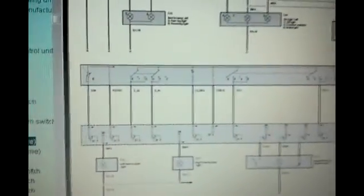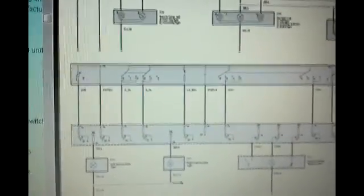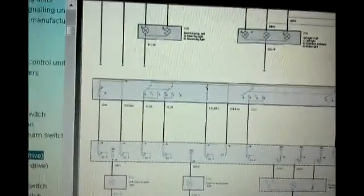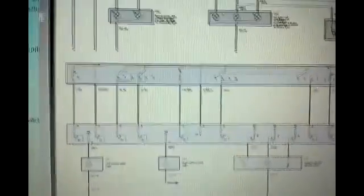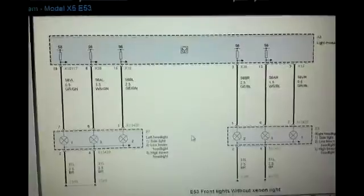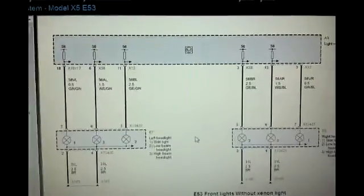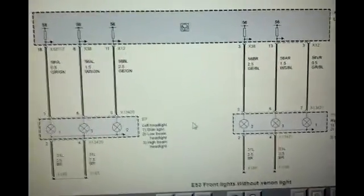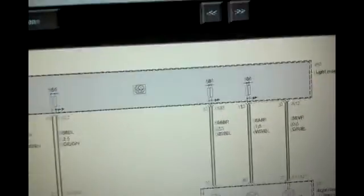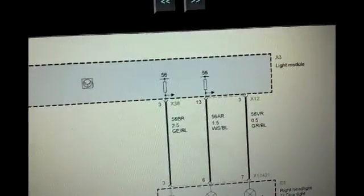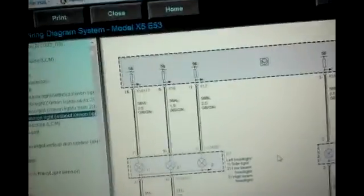So the best thing to do would be to check those powers and grounds right at the lamp module, and then also check power to the connector for the lights that aren't working to see if power is getting to the connectors. This is the diagram for the headlights themselves. As you can see, the light module is what feeds each circuit to the headlight.